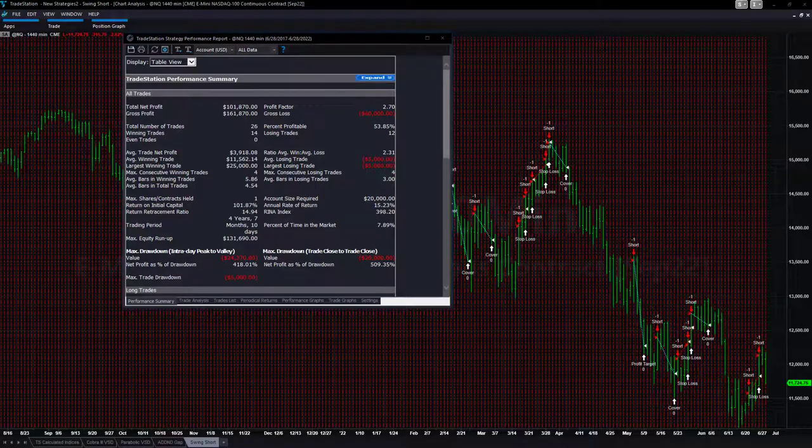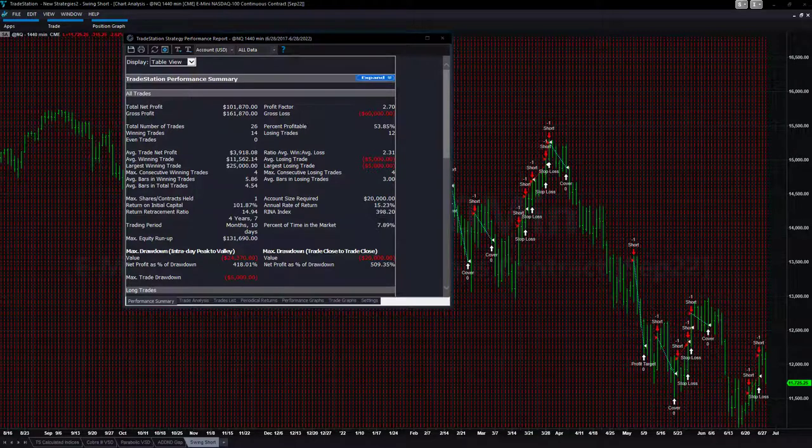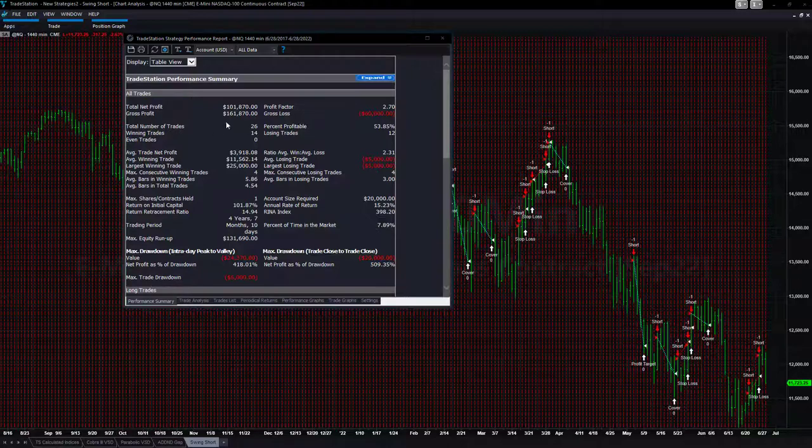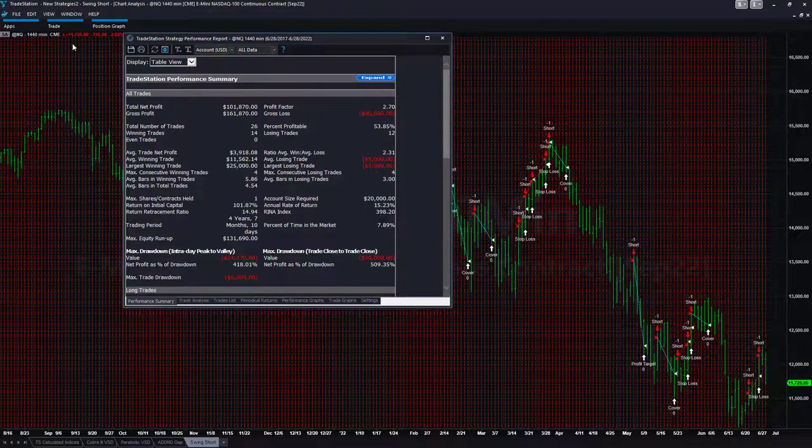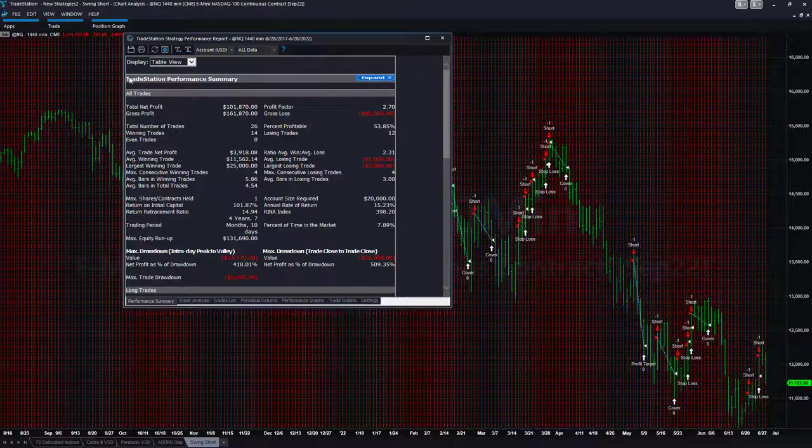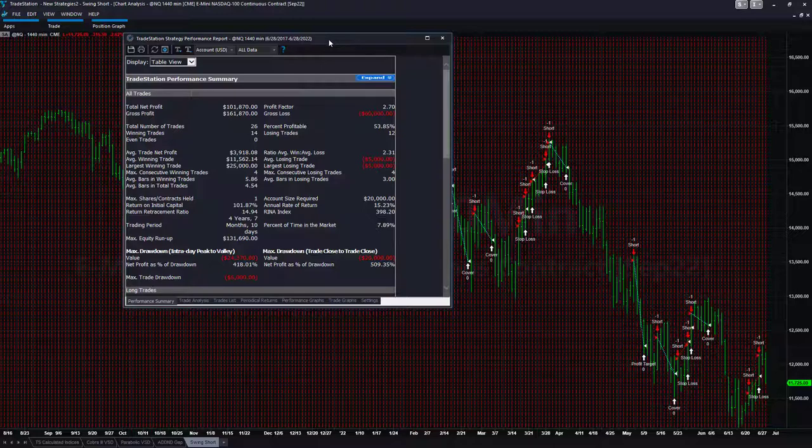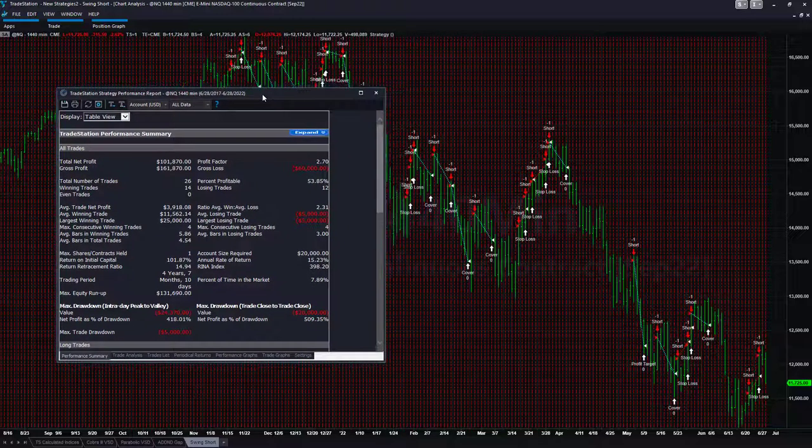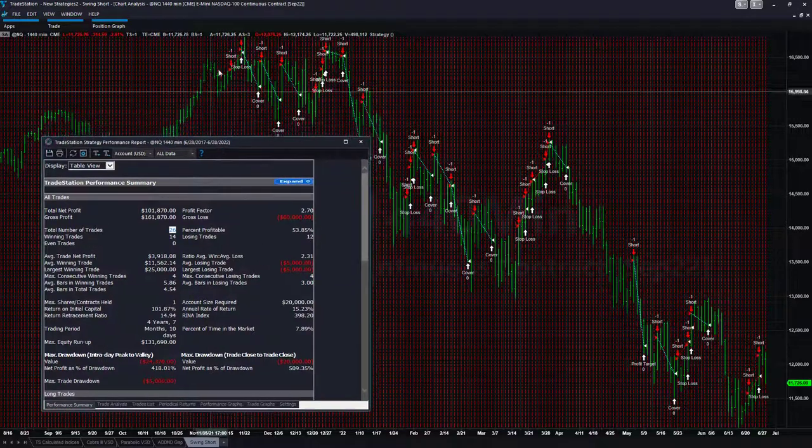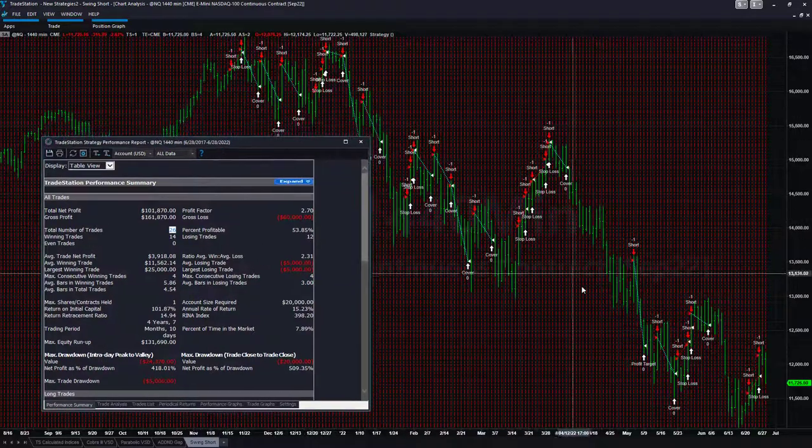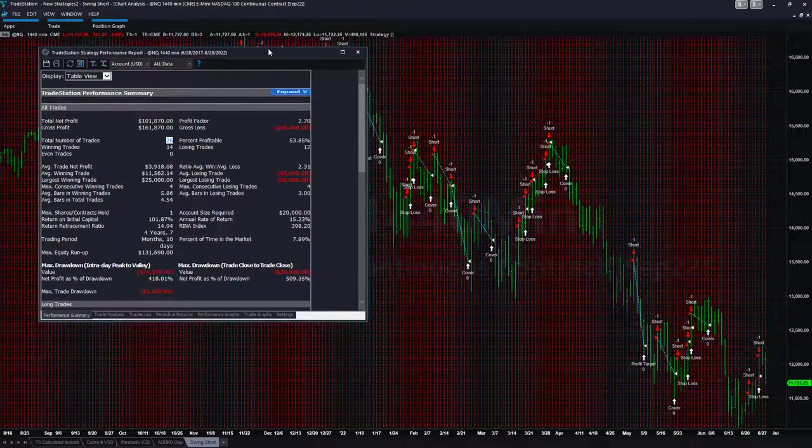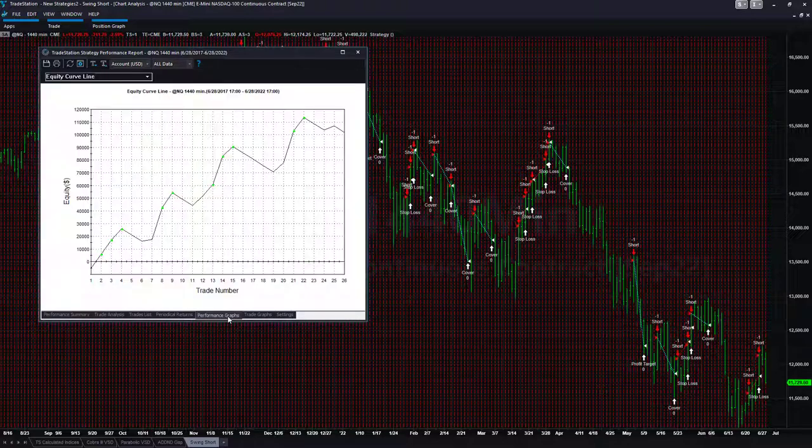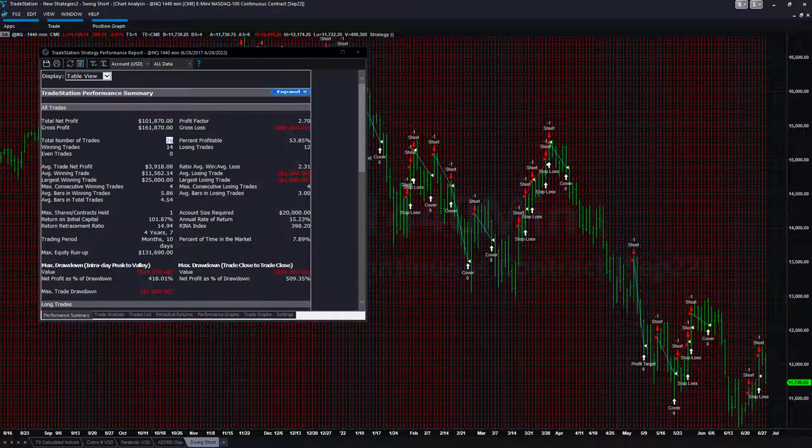In this video I want to show you the open code for a six-figure swing trade short selling strategy for the Nasdaq futures and go over several different options to reduce the drawdown. You can see there's only been 26 trades since mid-November, and I've set it up so it won't trade before mid-November because it's not profitable prior to that. 26 trades since mid-November, the trend is down and it's profitable since mid-November but not before.